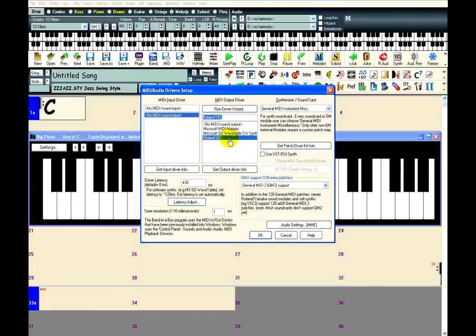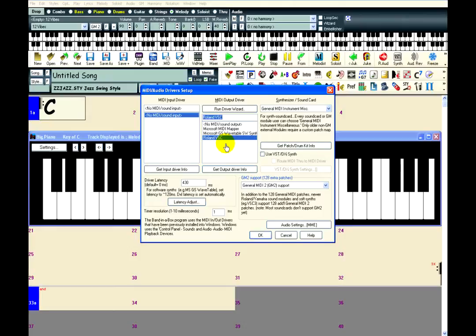Now, the Roland VSC is an example of a slow software synthesizer. That means it takes about half a second to produce the sound instructed by Band-in-a-Box. So this is the cause of the latency I am having trouble with.